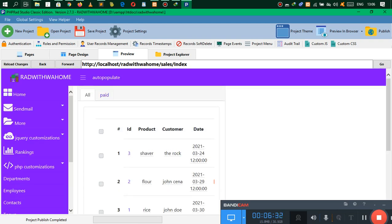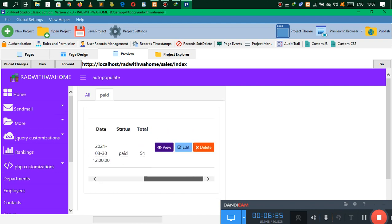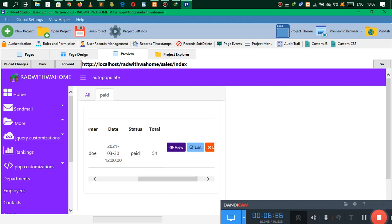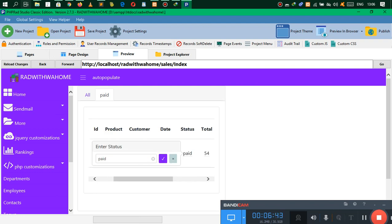All right, there we go — we have the Paid tab and as you can see it's only showing the ones that are paid. And because we have the tabs, you cannot see the tabs because you have not added them in the new page yet.